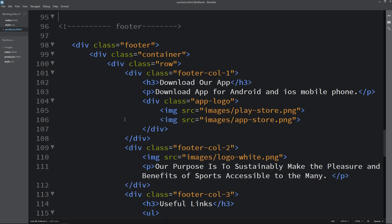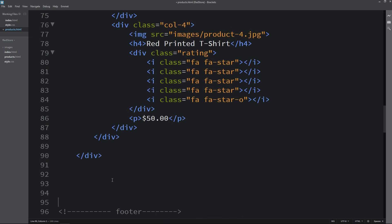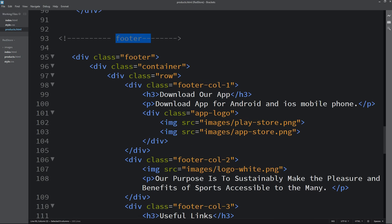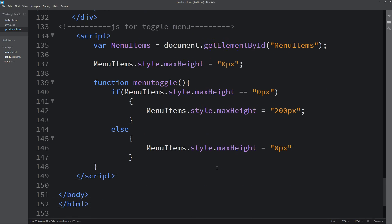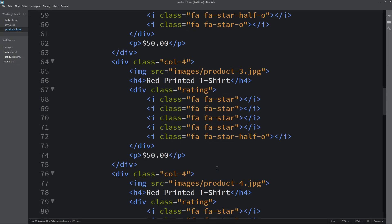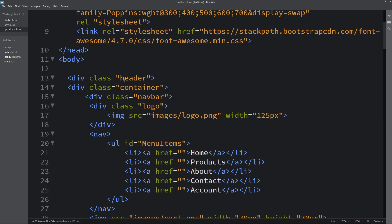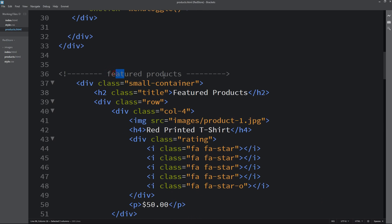Then we have the footer. The footer is required — it will be on all the pages and everything will be the same. In the header we also have this navigation bar, and after that we have the featured products with only one row. Let's preview this web page.